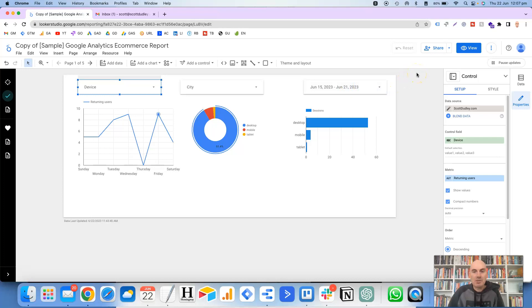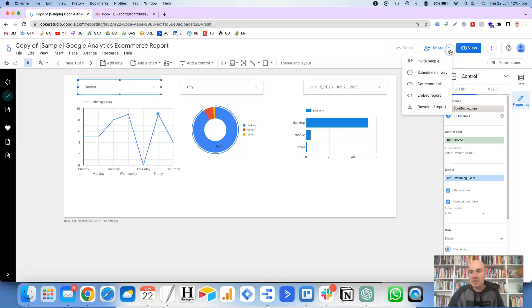So to set up the schedule, we need to click on the share button, but we don't click on it to the left here. We want to make sure that we click on the arrow to the right hand side of share. And then you'll notice here that you've got five options. So a lot of people don't even realize that these are available, but you can invite people,